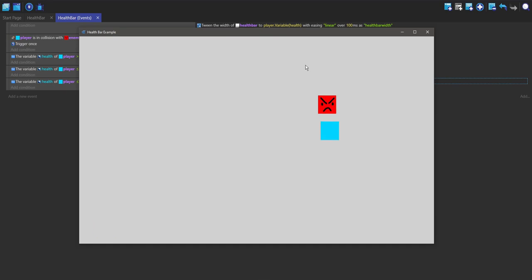There you go. So there's a few different ways you can kind of work around this nine patch thing, but if you don't want to deal with that then you can obviously just use a sprite and stretch it. But this was a nice stylish way of making a health bar and I hope this helped you and have fun.